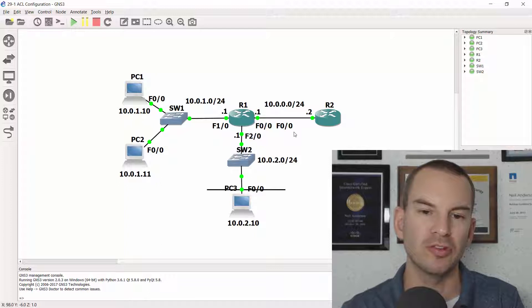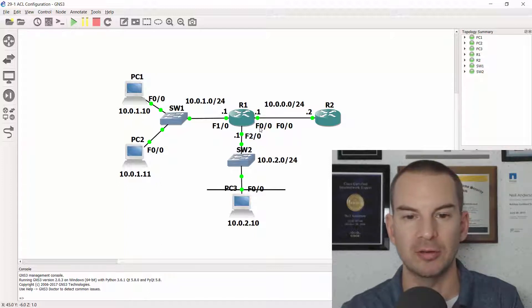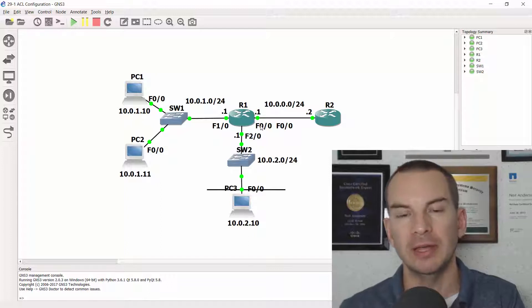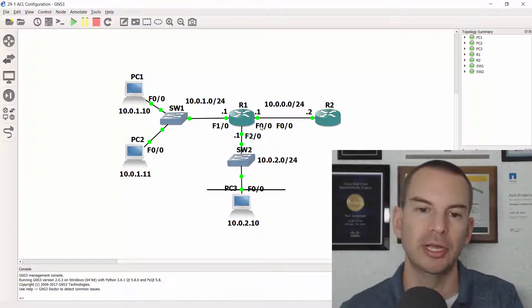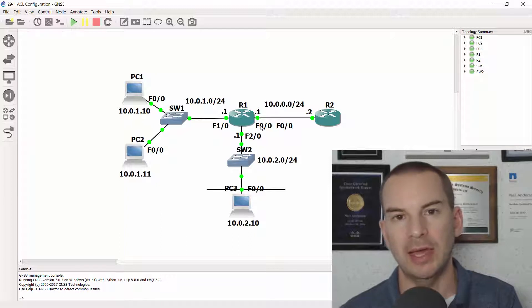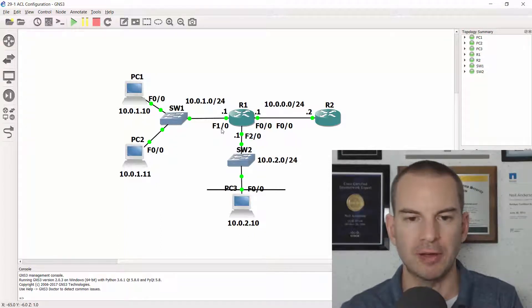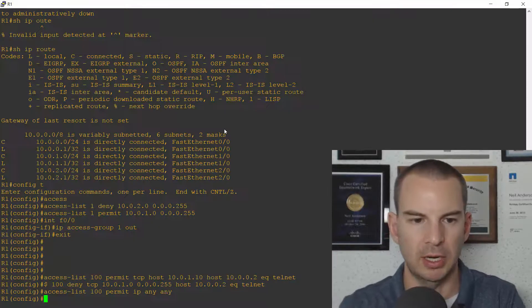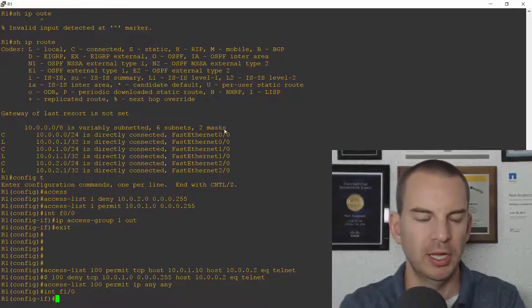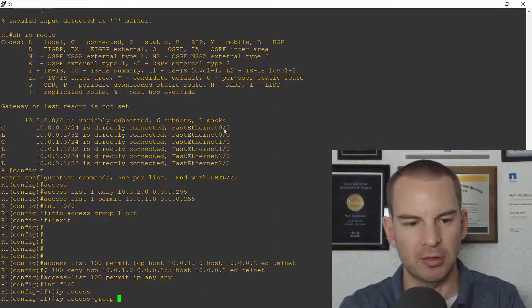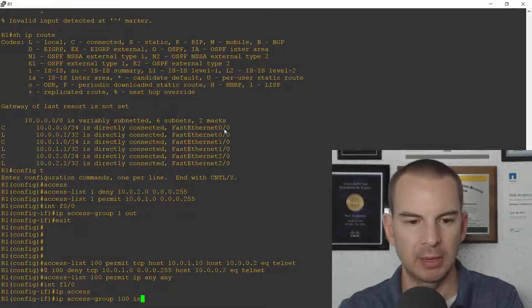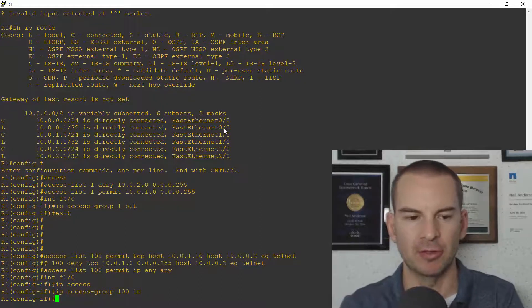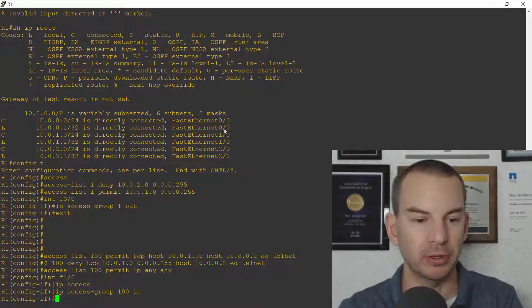I could also have put it outbound on Fast0/0. But I've already got an ACL configured on there, the ACL that I did earlier, my standard numbered. You can only have one ACL per interface per direction. So I'm gonna put it on Fast1/0. So back on R1, I go interface Fast1/0. And it's ip access-group 100. And it's in this time. Because it's coming in Fast1/0 going out Fast0/0. Okay so that is my ACL configured.